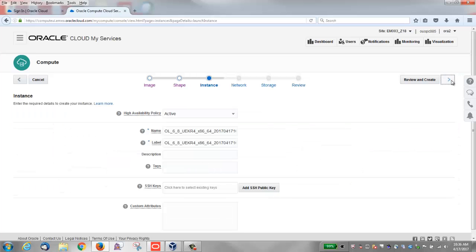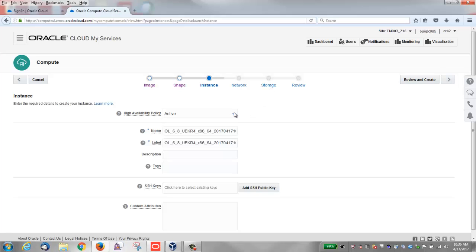Click the right arrow to view the instance window. I'm going to take the default active for high availability policy. Give the instance a name. I'm going to enter Craig_instance_01.